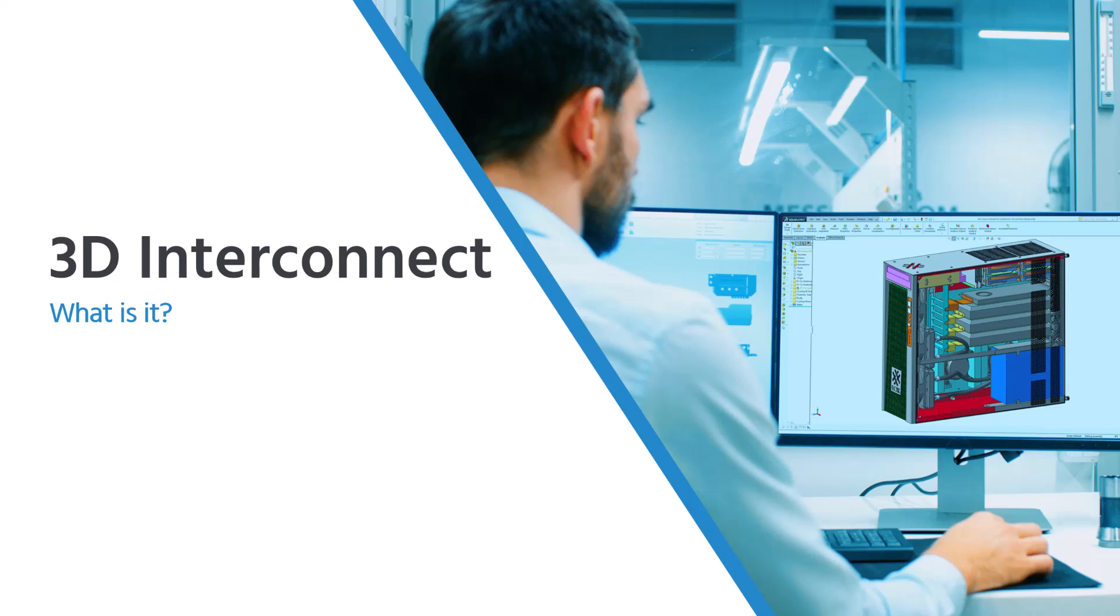So what is 3D Interconnect? 3D Interconnect utilizes enhanced translators and workflows to expedite performance and enhance quality when handling third-party CAD data, offering some pretty awesome capabilities.